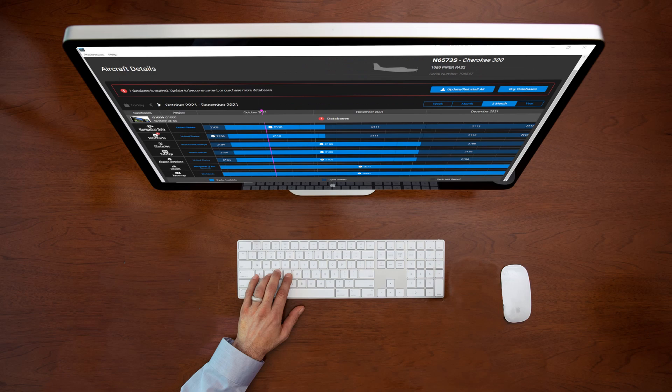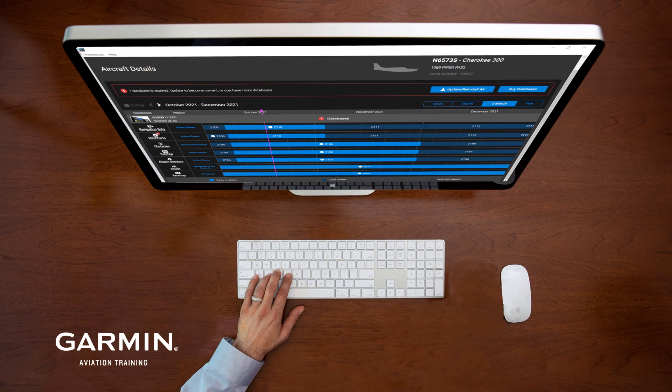This provides the basics of loading Jeppesen Charts for portable devices using the Garmin Aviation Database Manager. If you need information on other topics concerning the Garmin Aviation Database Manager, check out the additional videos available through the Help menu or on YouTube.